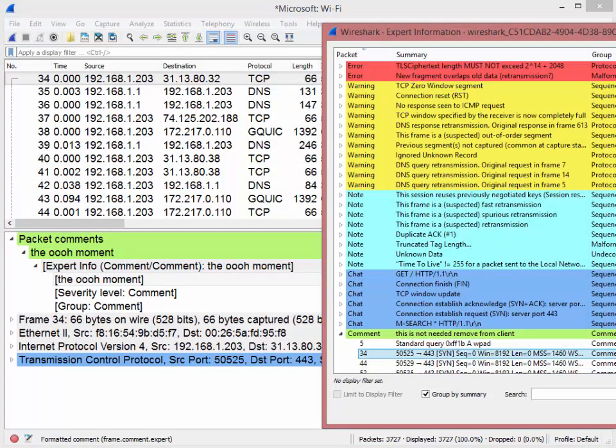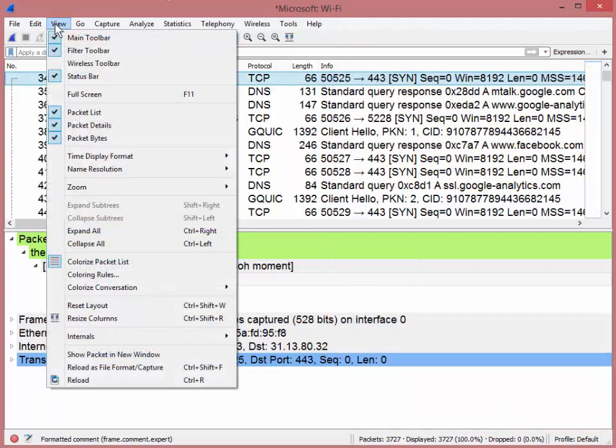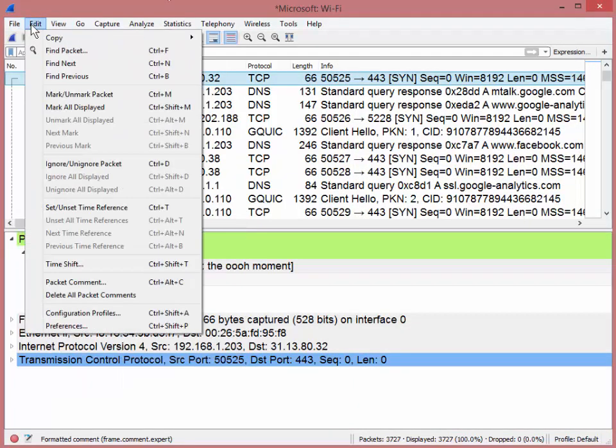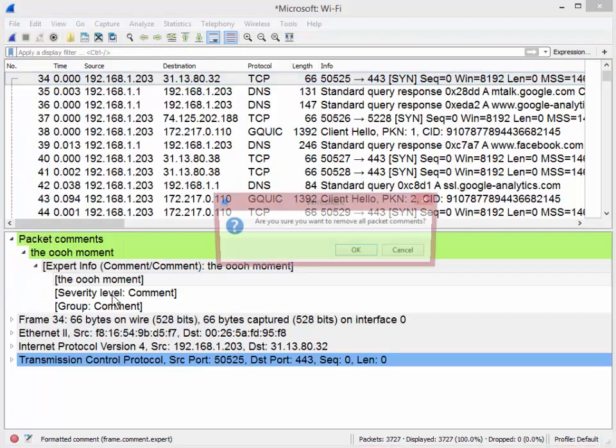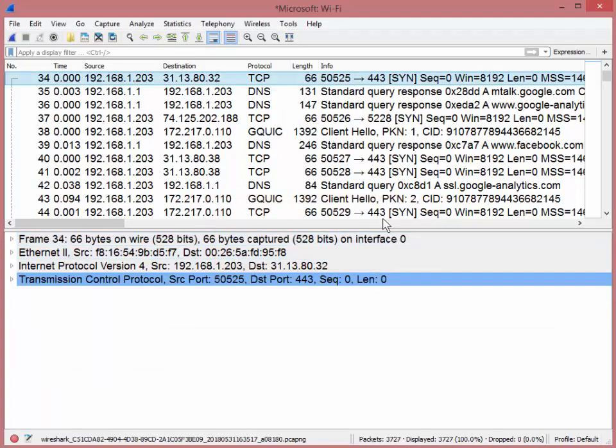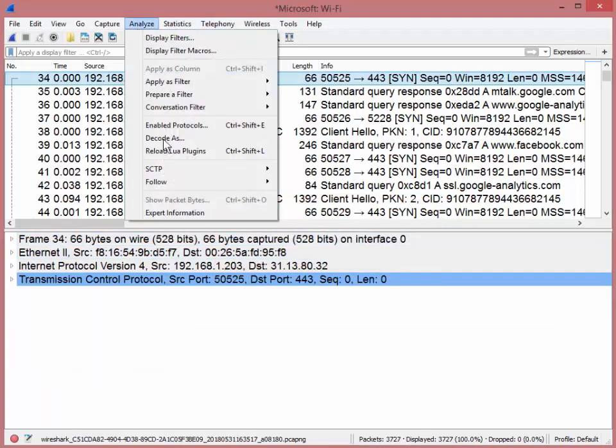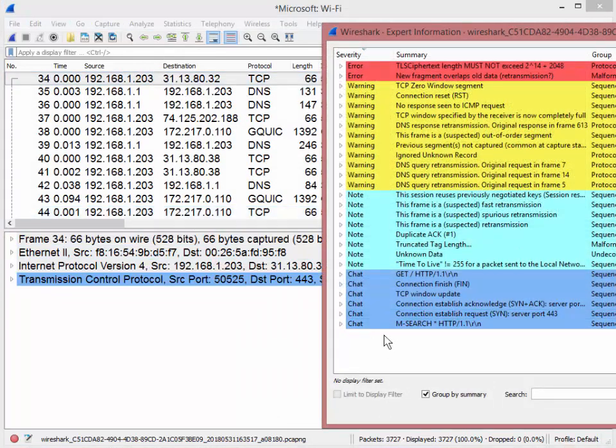That's one way to do that. And now the other way, the more efficient, newer way to do this. I'm just going to close this thing off for a second. And if we go to edit and you go down to packet comment, right underneath is delete all packet comments. Click. Do you want to remove all your packet comments? Okay. Okay. Now, if I go back to analyze expert information, you'll see that they're all gone. There you go.